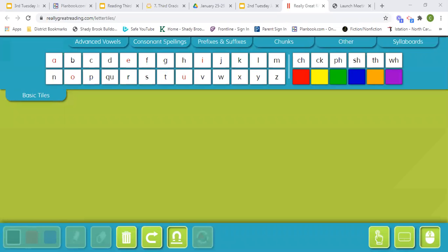Today we will be doing word building. Our first word is woods.